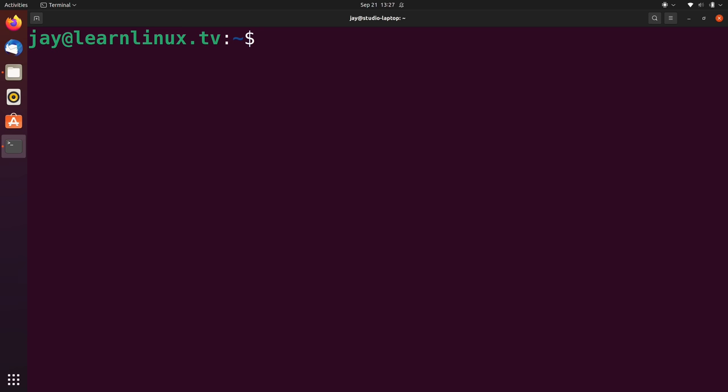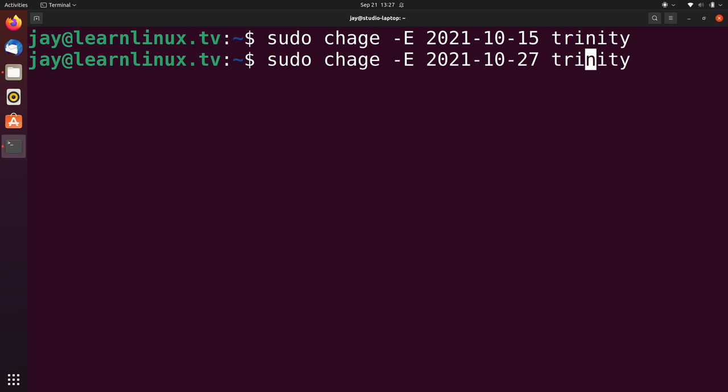So now what I'm going to do is go ahead and set an expiration date for the other users as well. And I'm just picking some random dates here. And now I've set expiration dates for those users as well.